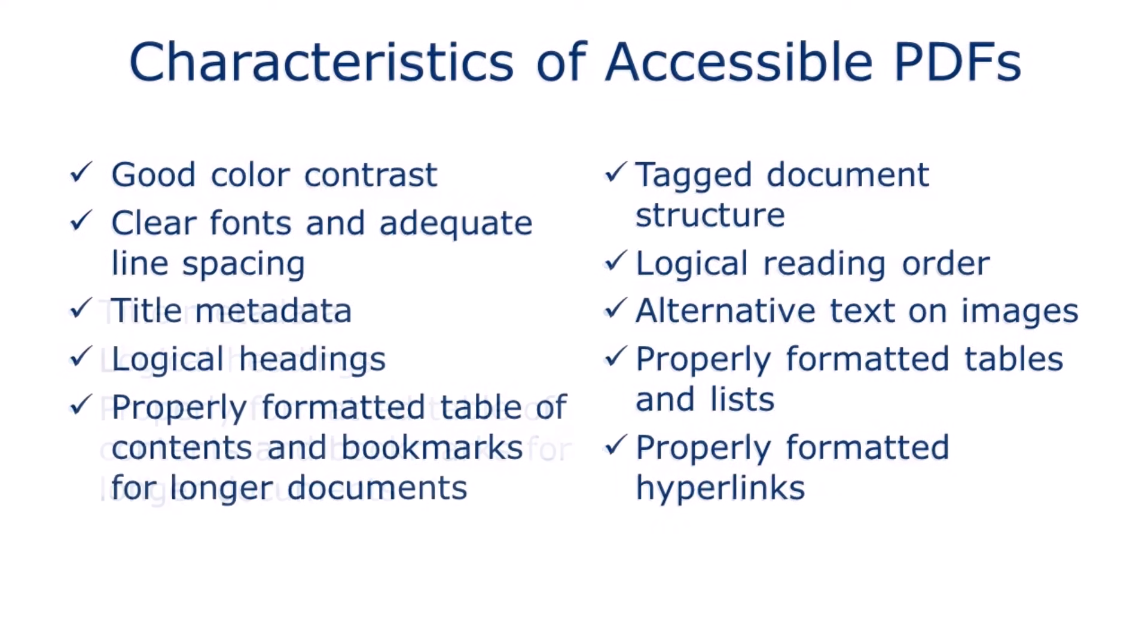The rest of these features are things that the designer can build into the document right in InDesign. We'll be looking at things like adding title metadata, ensuring a logical heading structure, creating a table of contents with PDF bookmarks for longer documents, ensuring that the PDF is tagged properly for screen reader users, and that the reading order is logical.